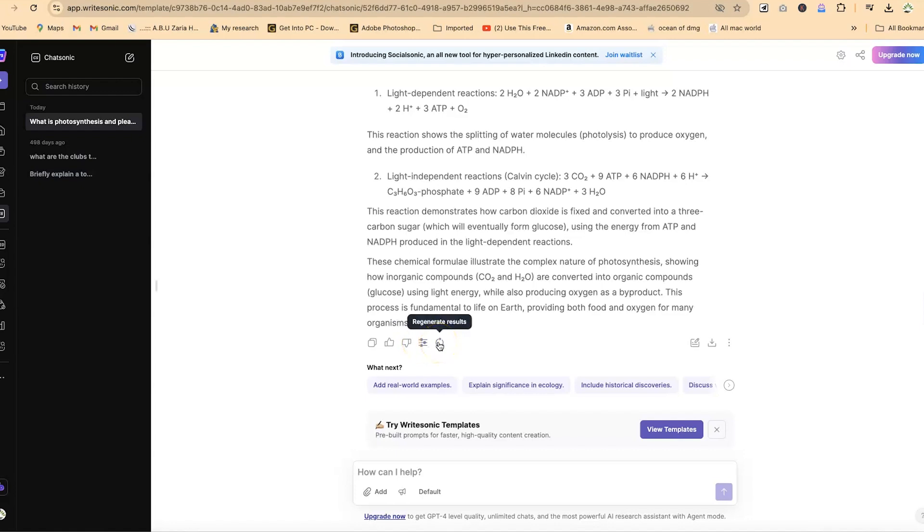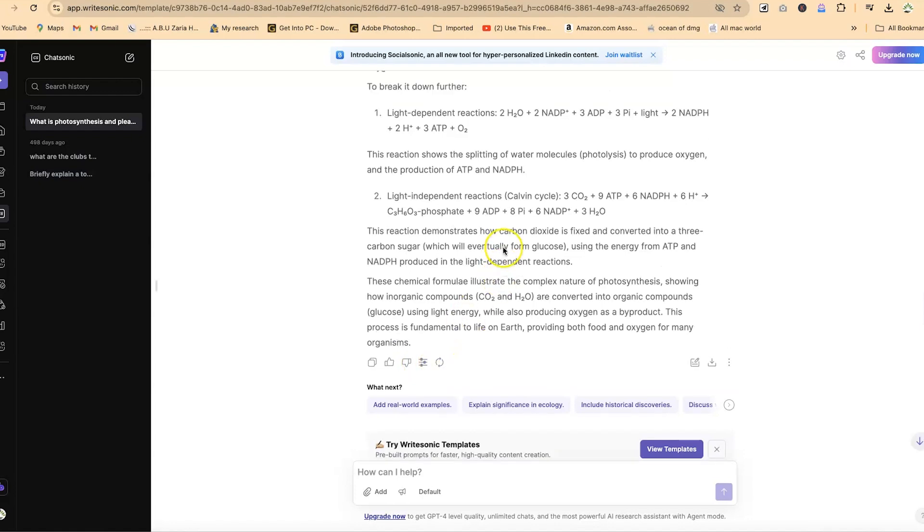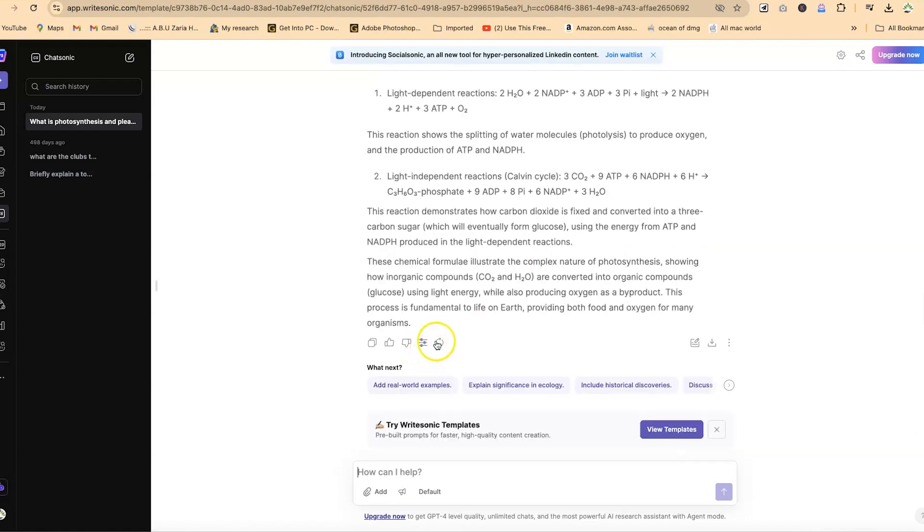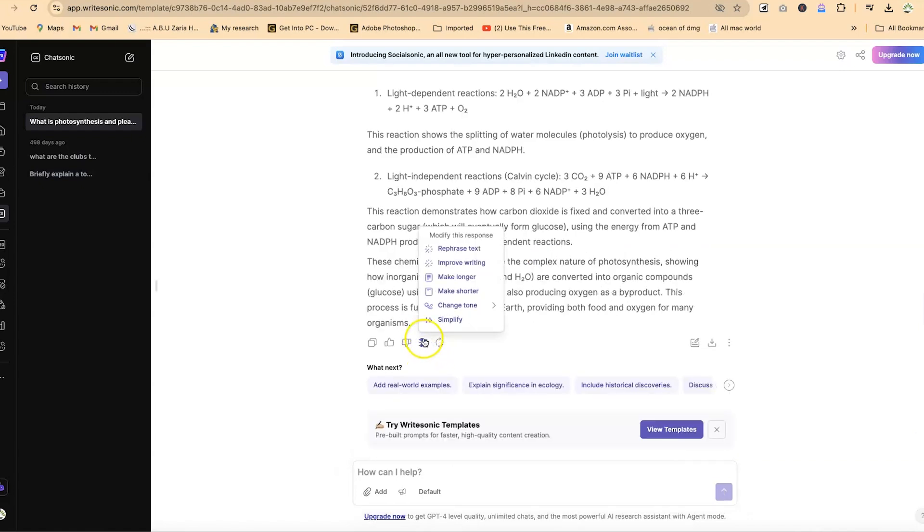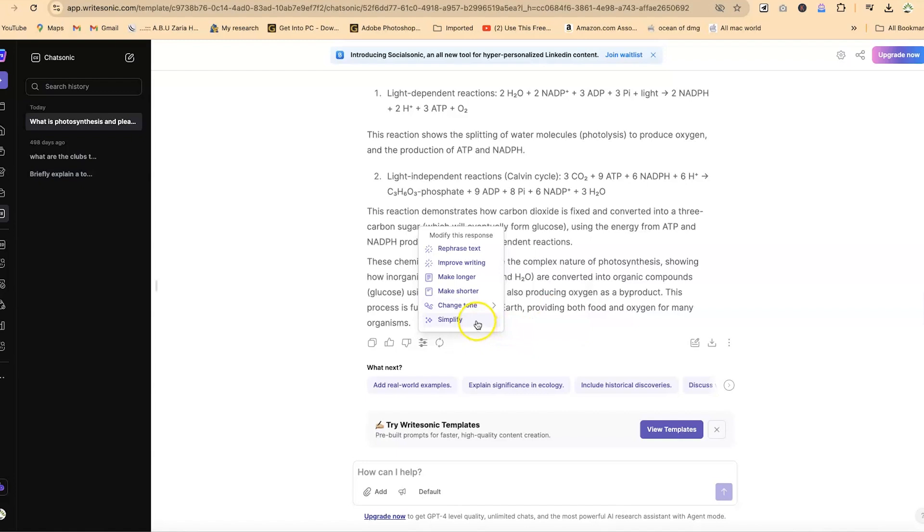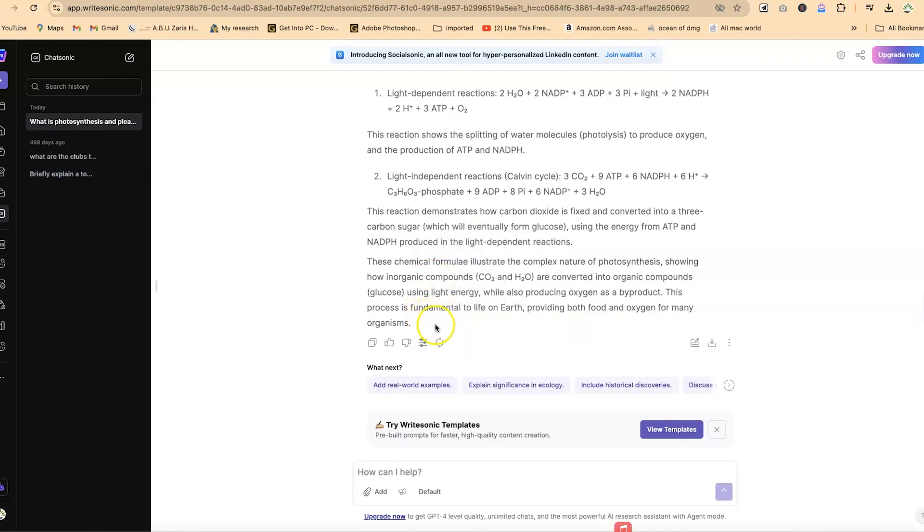If you want, you can regenerate the result if you're not certain with what you have at the moment. Or you can have more actions like rephrase, improve the writing, make longer, make shorter, change the tone to make it informative, friendly, authoritative, or neutral, and you can simplify it if you're interested. These are very basic controls you have for what you're working on.